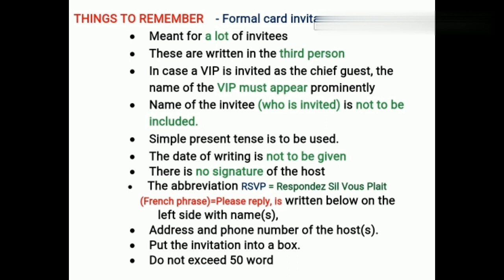Let us remember the key rules before writing the card. First, a card is meant for a large number of invitees — many people will be called through a card. Second, it is written in third person — he, she, and they. Third, if a VIP is invited as the chief guest, the name of the VIP must appear prominently. For example, if you are calling Virat Kohli, you write the chief guest's name and field — 'Virat Kohli, Cricketer'.